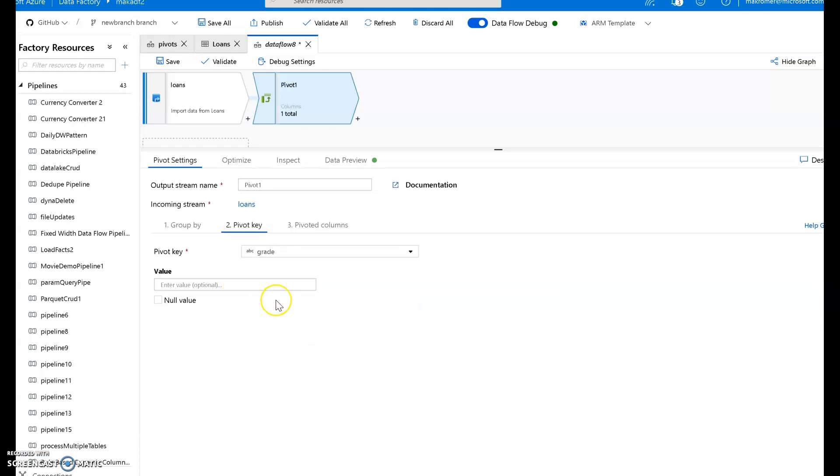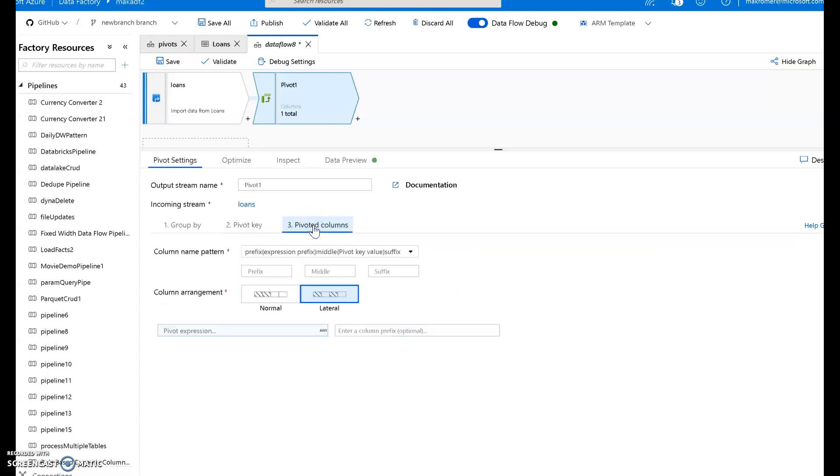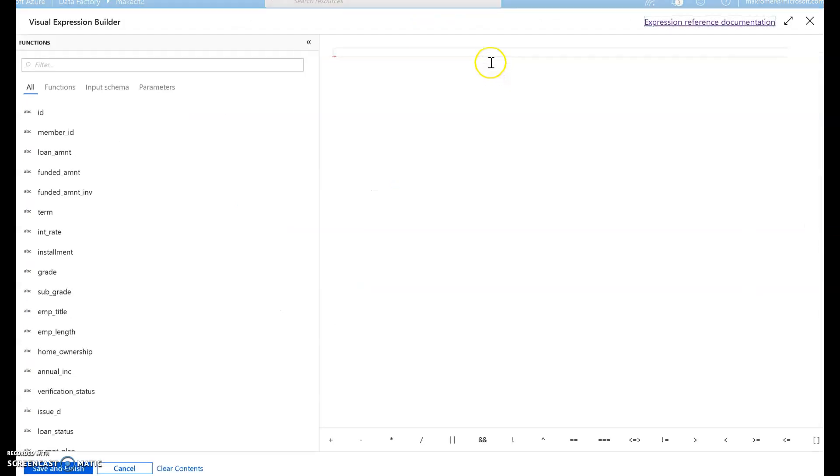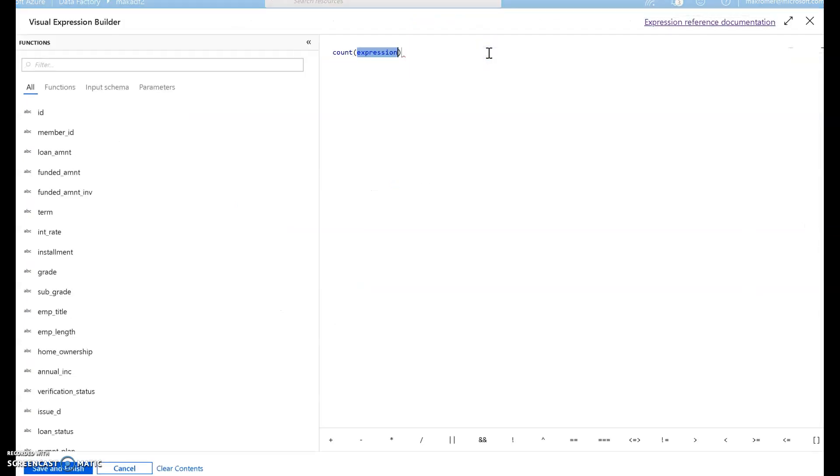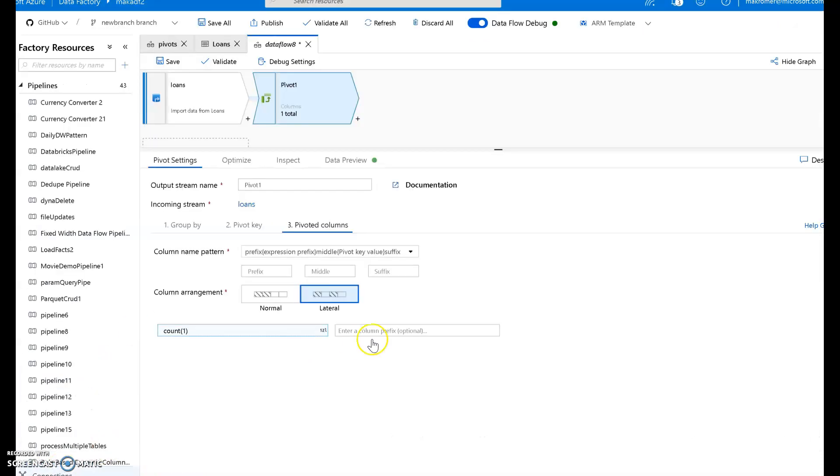And if you wanted to only pull out specific values from grade, you could type those in here, under value. But I want everything to be dynamically created. Now under pivot is where you build the name of the new columns and also the aggregation you want to use. So I want a count of the different grades per zip code. So I'm going to say counts one. This will add one every time that a new value is found under that grade.